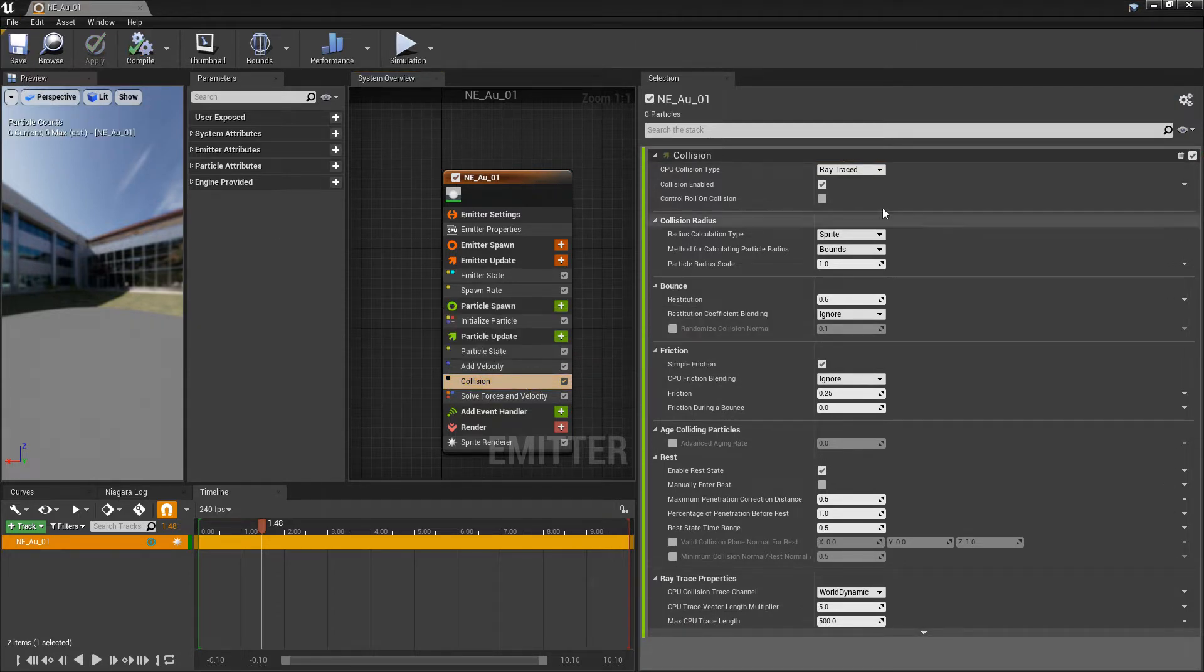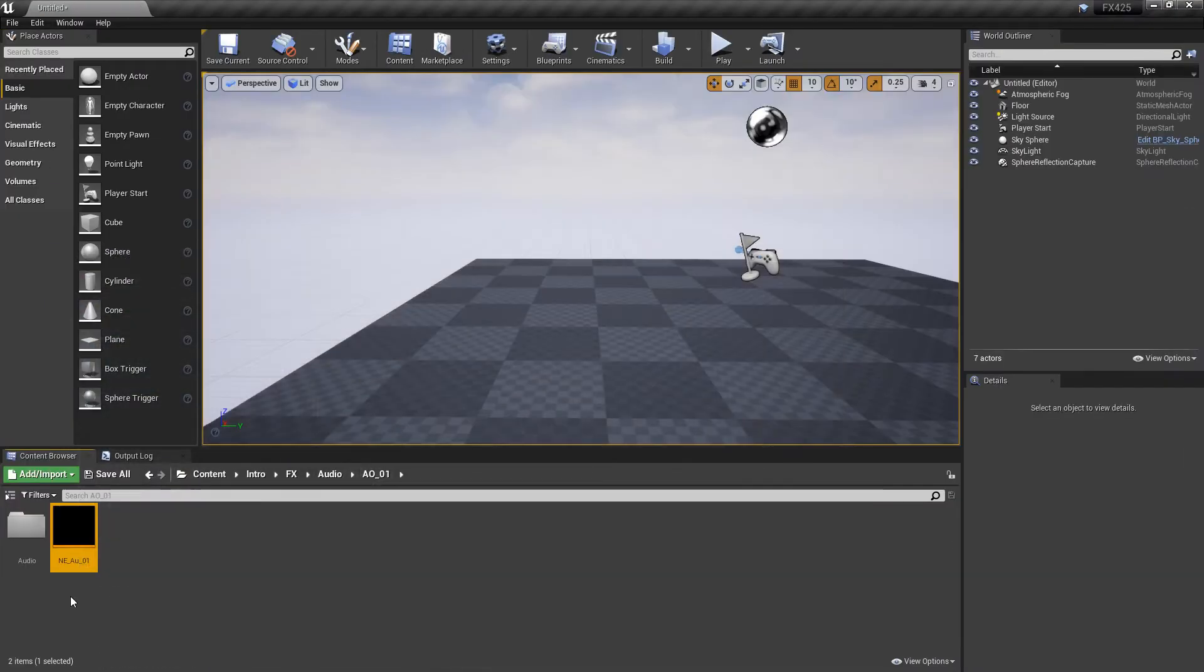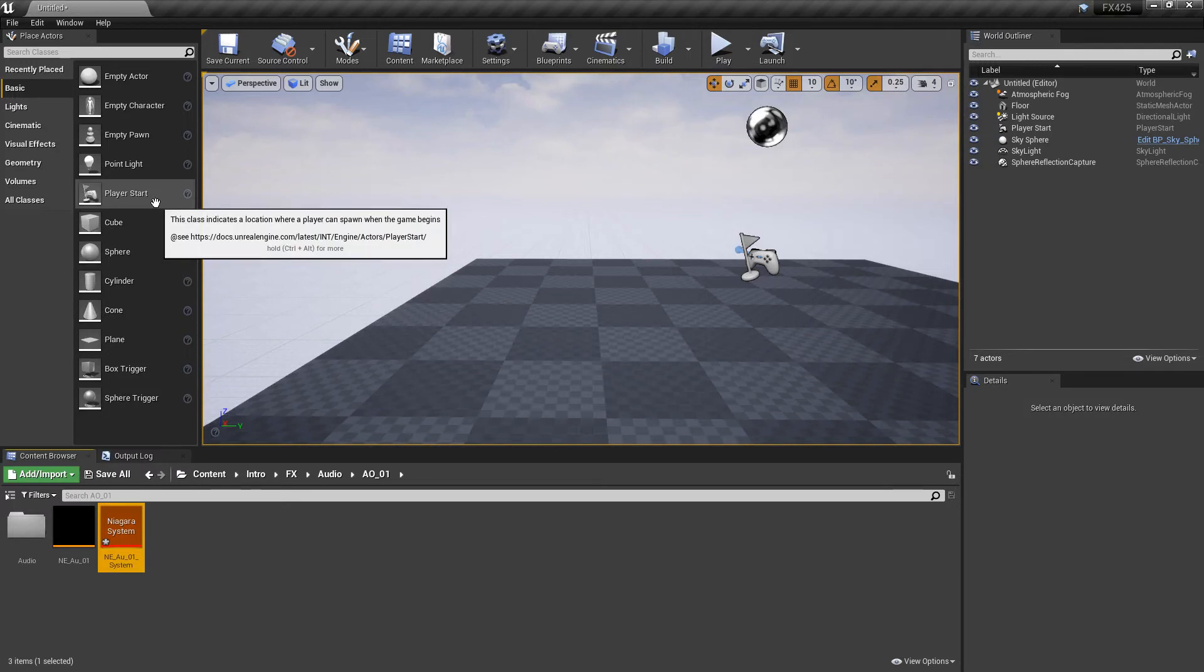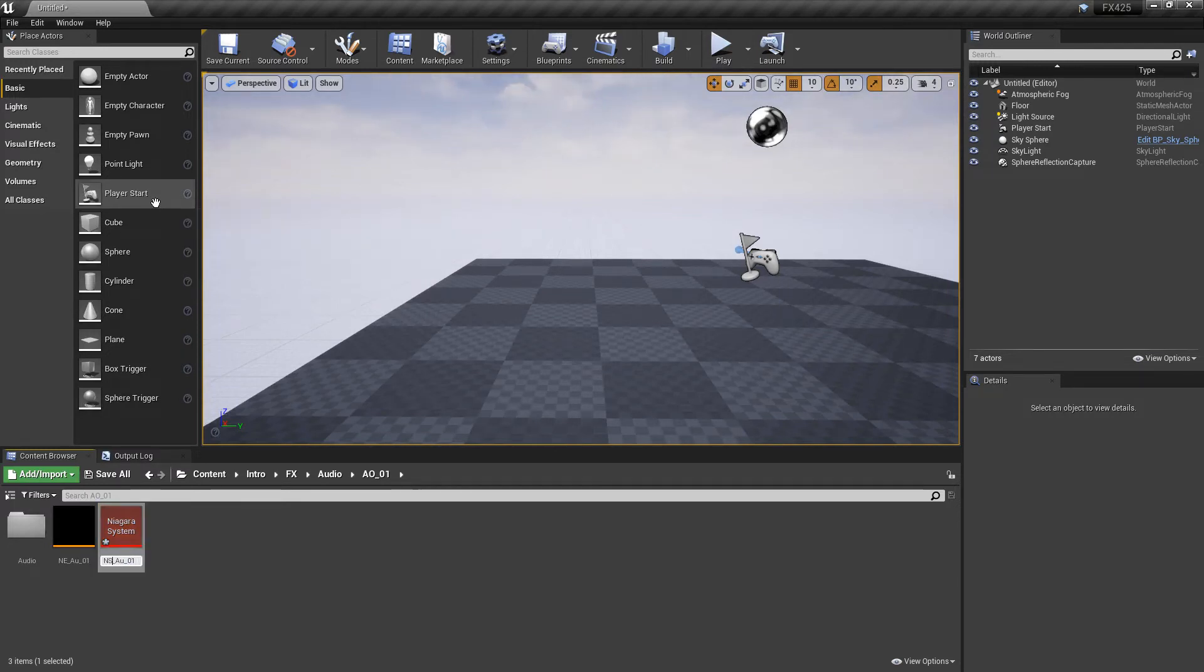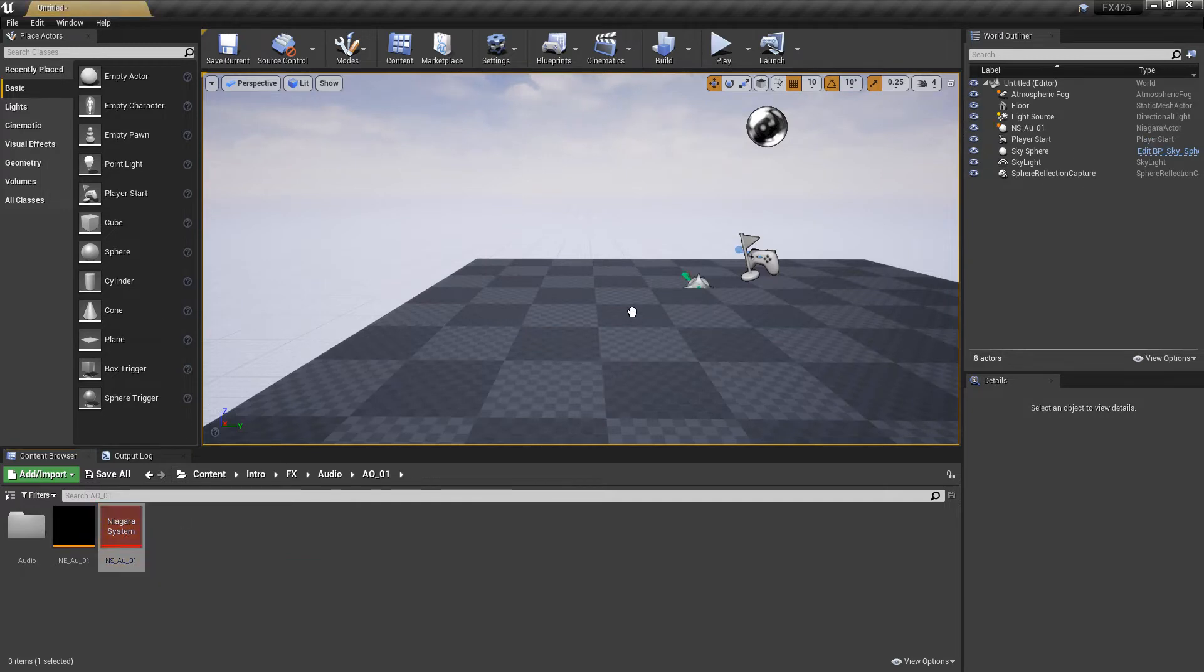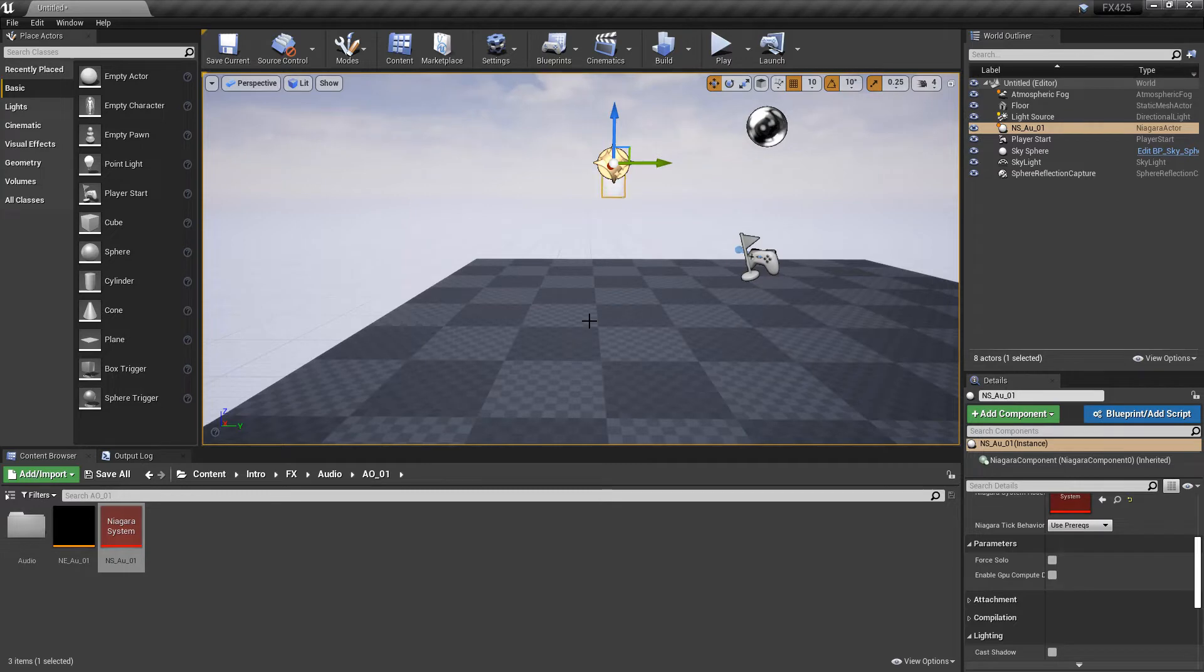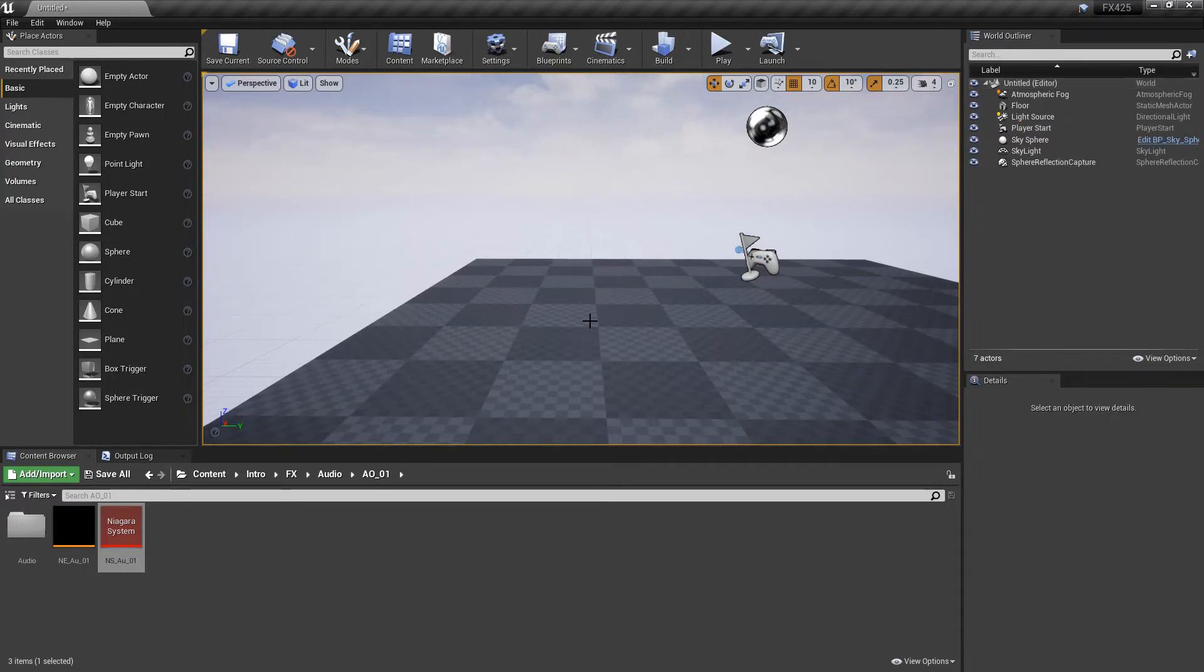Because now, I want to go and make sure that the collision is working. So, in our content browser, I'm going to right click and create a Niagara system. We'll just name it correctly. And then, let's just drag this out, just so that we can make sure the collision is working. We'll wait for it. And it's good to go.